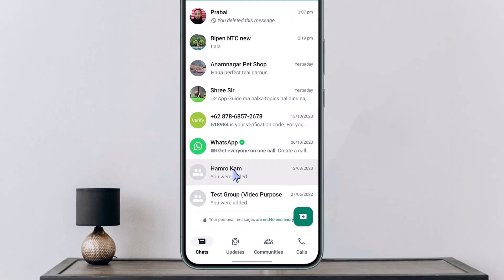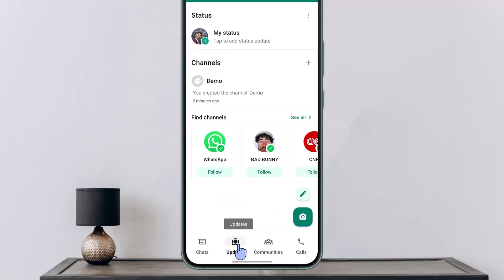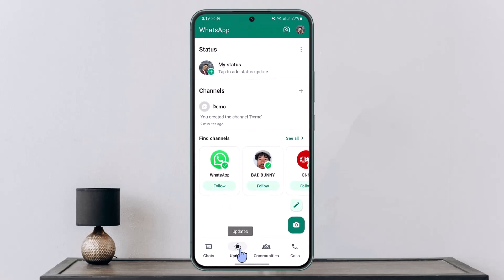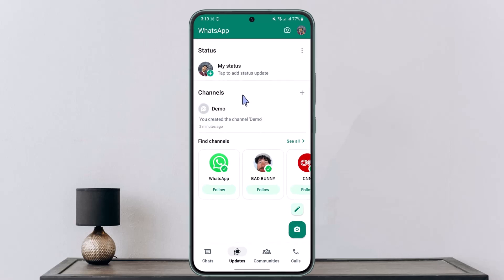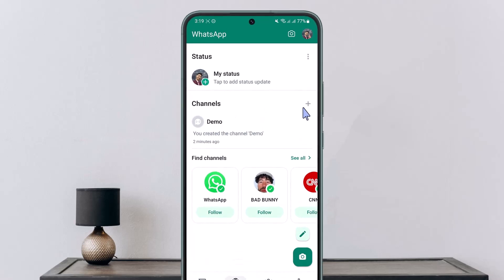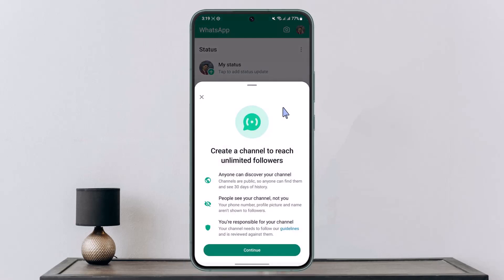Then from the bottom of the screen, you'll find an option called Updates, so make sure to click the Updates tab. Once you click the Updates tab, at the very top you can see one of the channels I have created. So if you also want to create a channel, click on the plus icon on the right-hand side of the screen and go to the option called Create Channel.